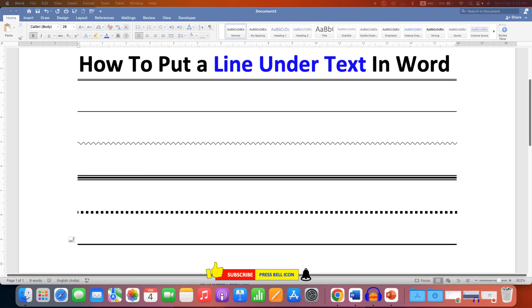In this way you can make a line under text in Word document. Now click on that like button, comment below and let me know if this video solved your problem. And don't forget to check out these useful videos shown on screen related to Microsoft Word.